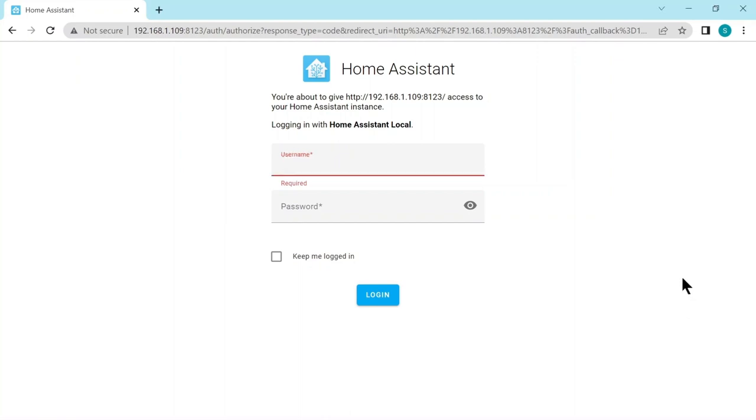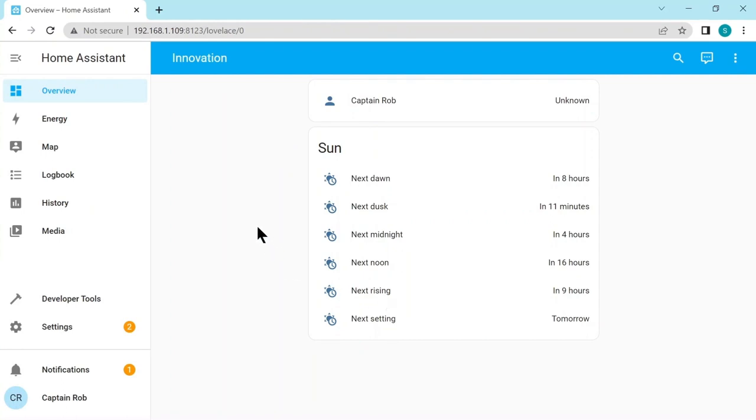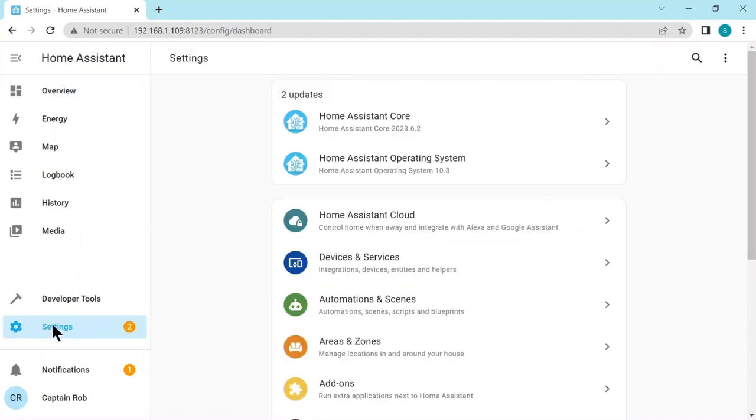So we now need to connect to Home Assistant. I'm using my laptop because I find it easy, but equally you can use your phone or your tablet. So we arrived at the main dashboard that we have that's been set up. We don't have anything here yet, but we soon will. So what we need to do is go down the left hand side, we go down to settings and then devices and services.